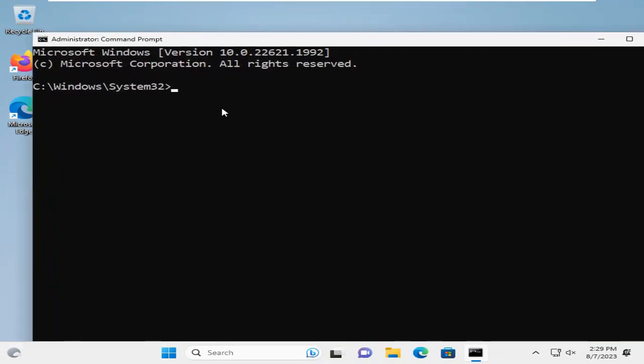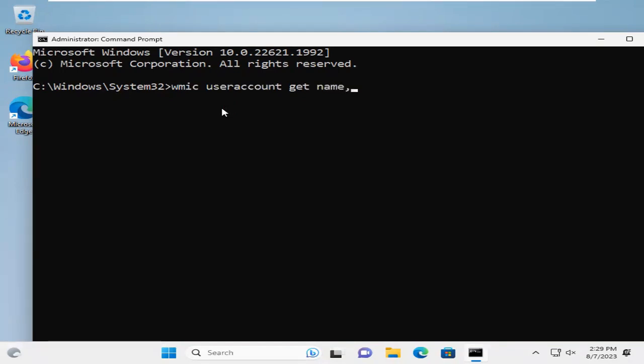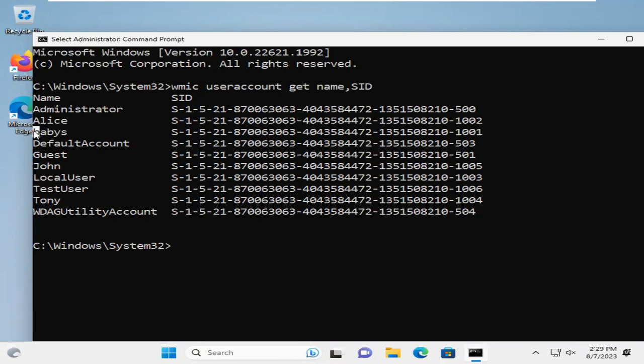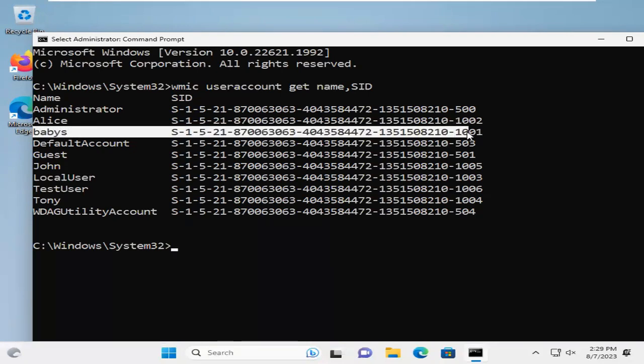Type WMIC. Now hit enter. So this is the Babis user I want to change this user folder name. You have to memorize the last part, it is 1001.